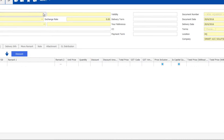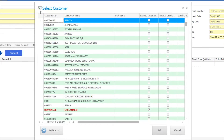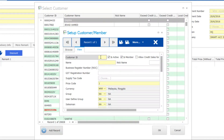To start, click Add. If you have an existing customer, select one. For a brand new customer name, key in here. You can always go back to Customer Setup to fill up the rest of the details later.